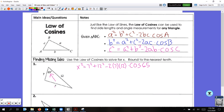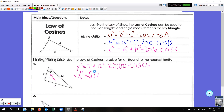Plug this whole expression into your calculator one time: 7 squared plus 12 squared minus 2 times 7 times 12 times cosine of 65, enter. Rounding to the nearest tenth I get 122. To unsquare something we take the square root — I'm not asking you to put it in radical form. When we take the square root of 122, we get 11. That's the law of cosines in action.